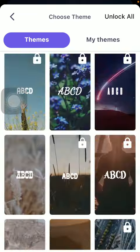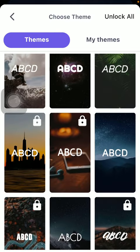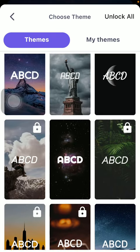The ones that are locked are shown with this lock icon in the upper right corner of the theme. You can unlock them by going premium on this application.